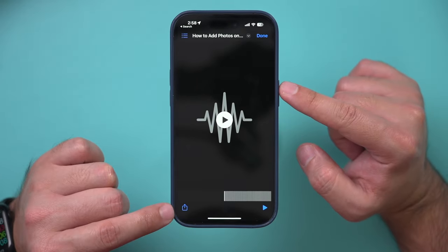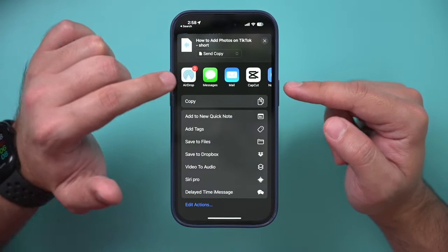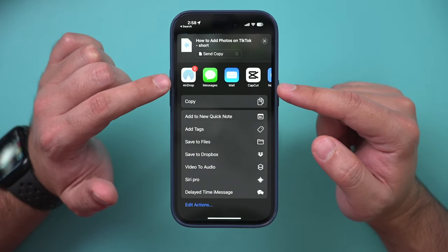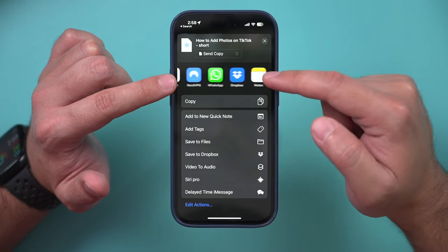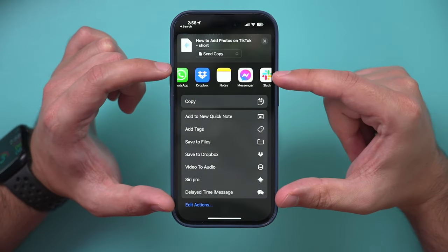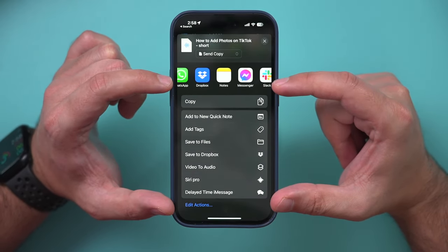Once you have the audio file in the Files app, press the Share icon and you'll have multiple sharing options: you can email it to yourself, text it to someone else, or AirDrop it. All these options are available for sharing this audio-only version of your video file. I'll also leave step-by-step instructions in the description in case you get stuck at any point.